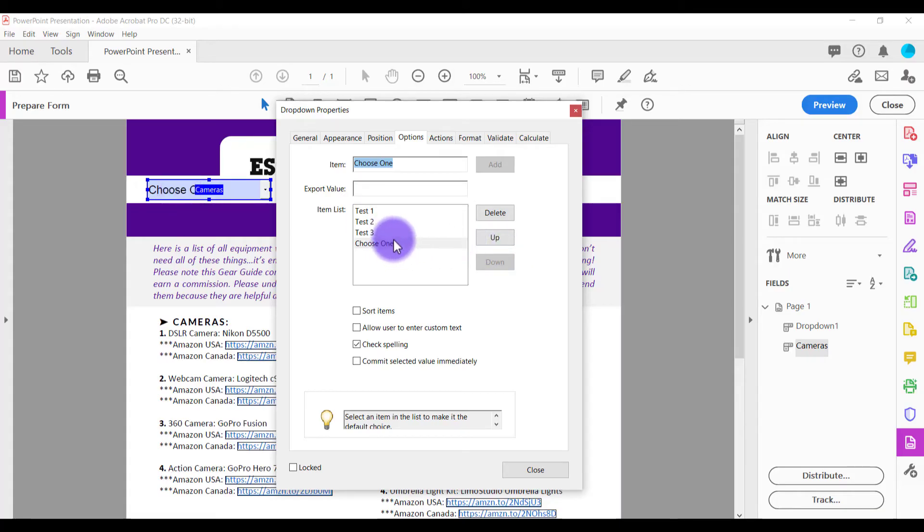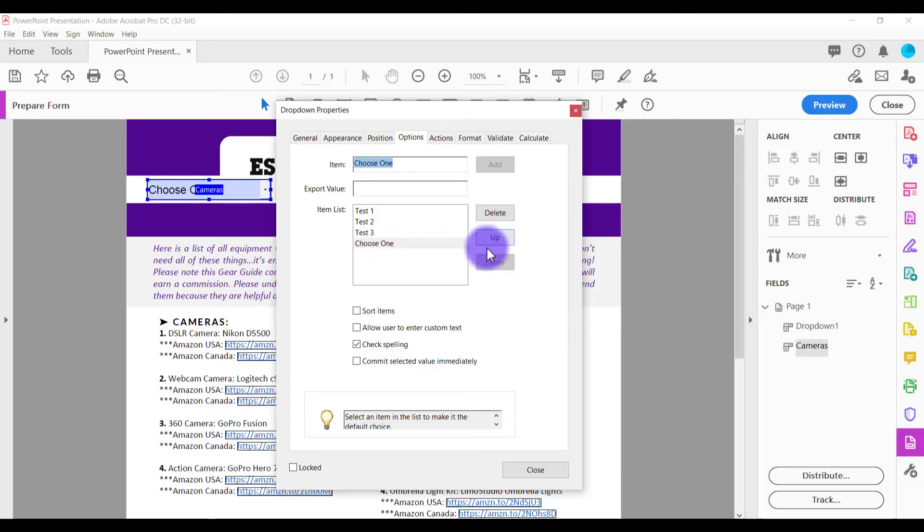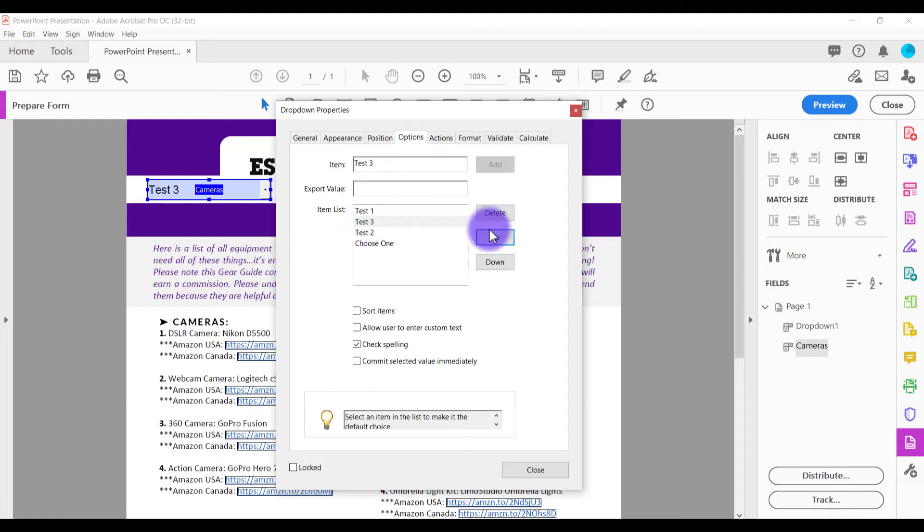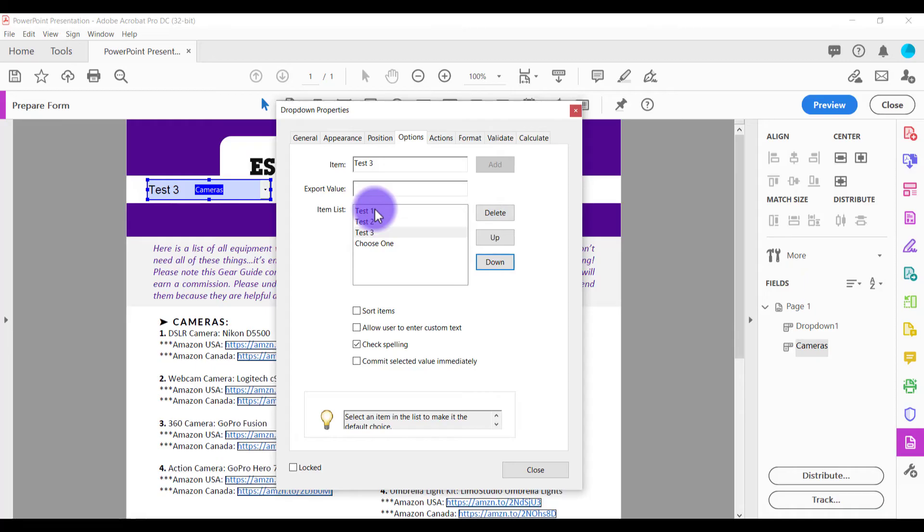Now you can rearrange these if you need to. So for example, if you wanted to move test three up one, it's now going to be over there. If you want to move it back down, click down. But whatever you put in last, that's going to be the latest choice.